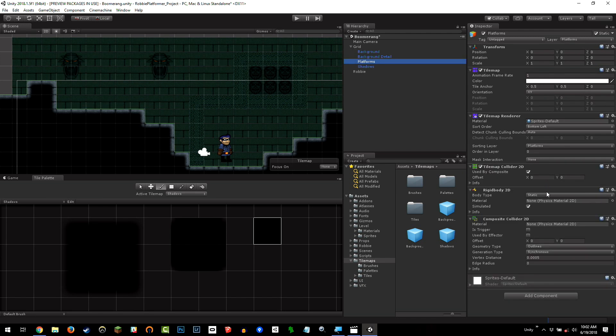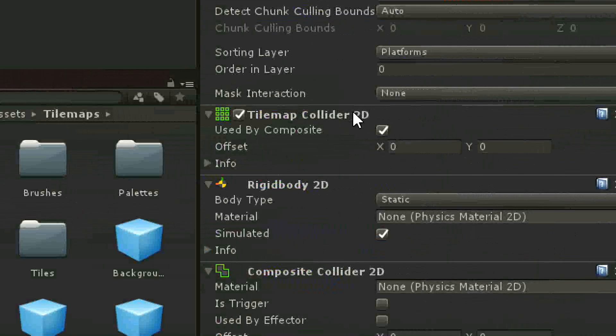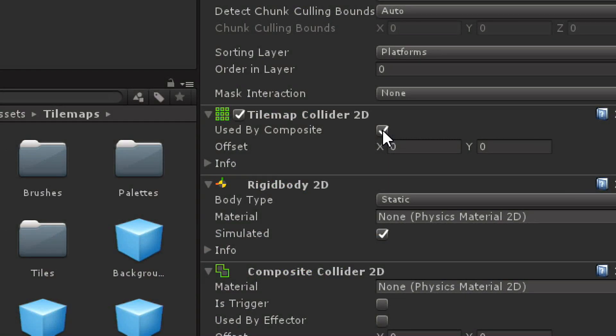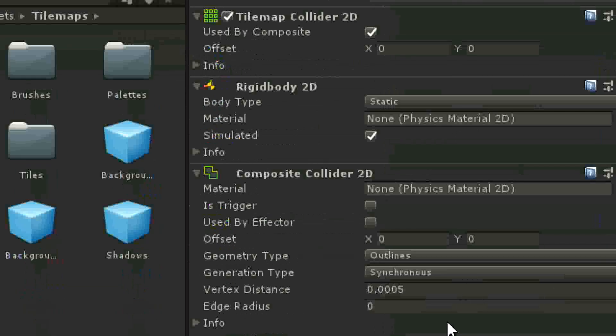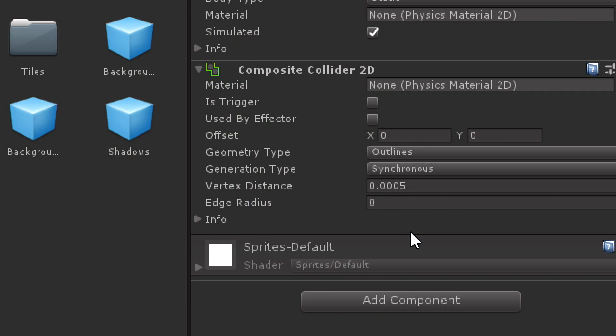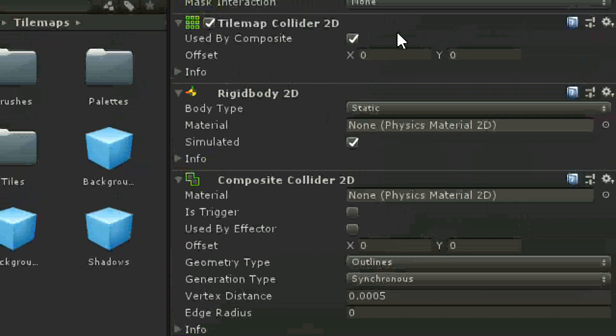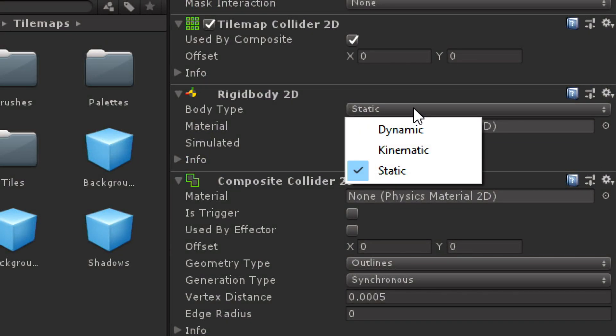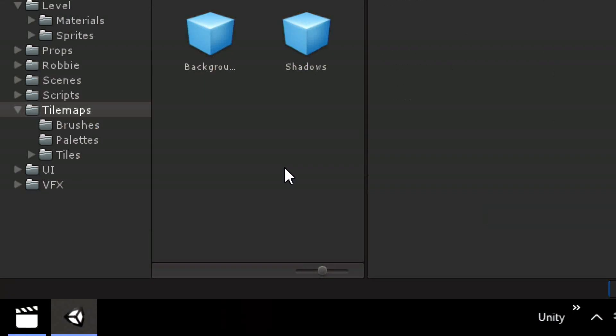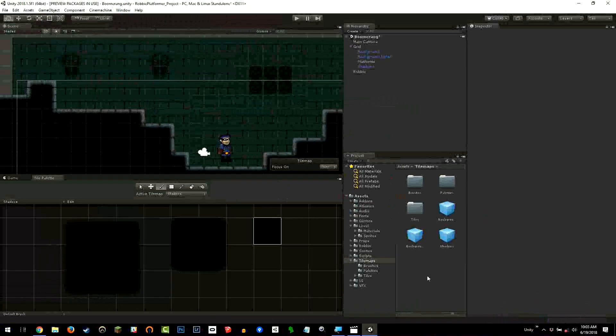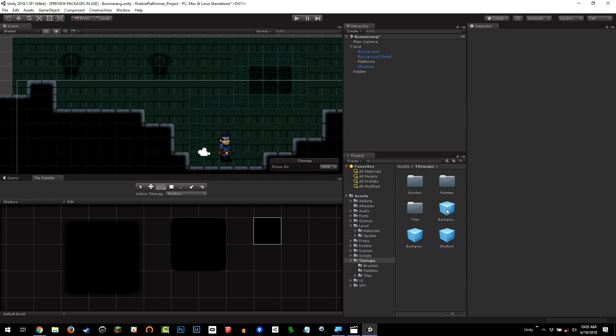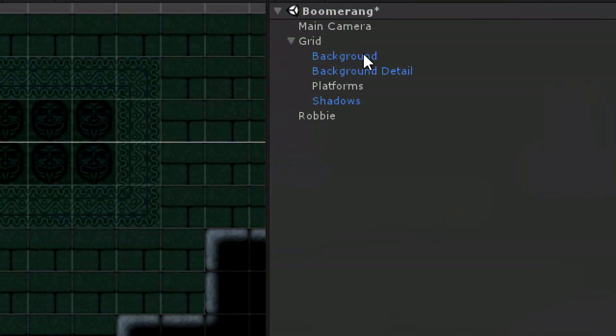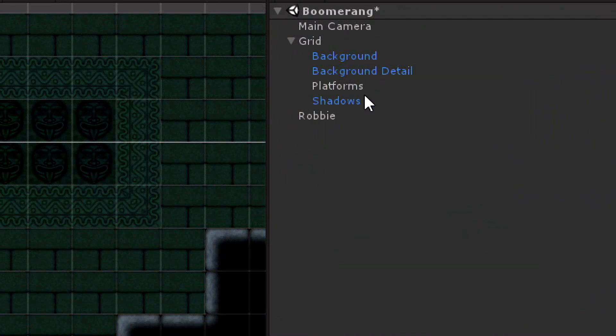So, go to the platforms layer. Add a tilemap collider and set it to use that composite collider, that one that combines all the colliders together. Add the composite collider. Unity will throw up a warning saying, hey, we need a composite collider, otherwise it won't work. We don't want the world to fall because that is not a very good platformer. So, we switch the body type from rigidbody 2D to static, so it does not fall. Next, in the tilemaps folder, we have these three blue prefabs of tilemaps. We are going to add them to the grid as children. You can rearrange them if you want. I have rearranged them in the order that they render: background, background detail, platforms and shadows.